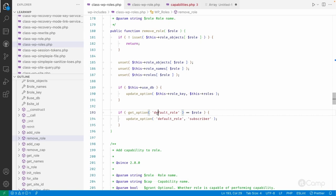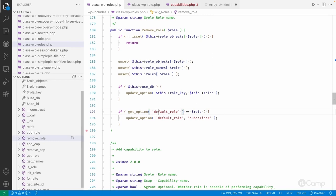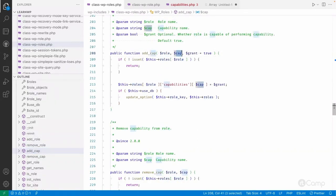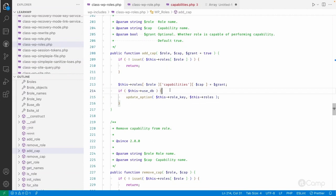You can either modify existing roles as needed. For example, a contributor cannot publish their own post — if you want to provide that access, you can just add the capability to the contributor role. To add a capability, there is the add_cap function. You pass the role name and the capability, and whether that role has access or not — by default it will always be true. If it is false, it will still be saved to the database, but checking against that capability will return false, meaning that role does not have that capability.